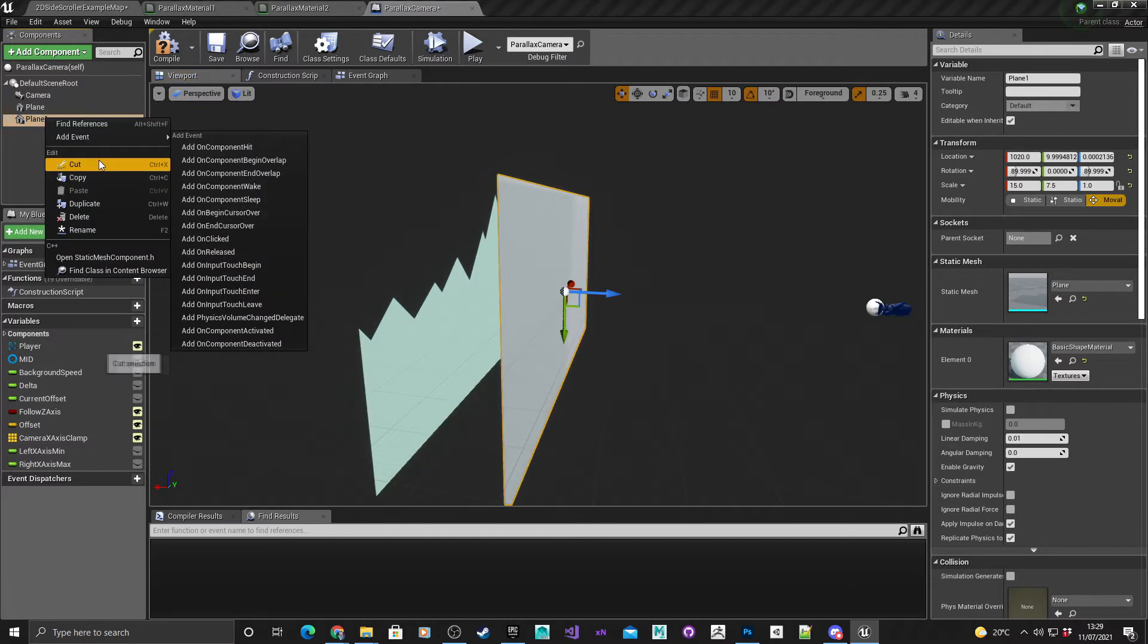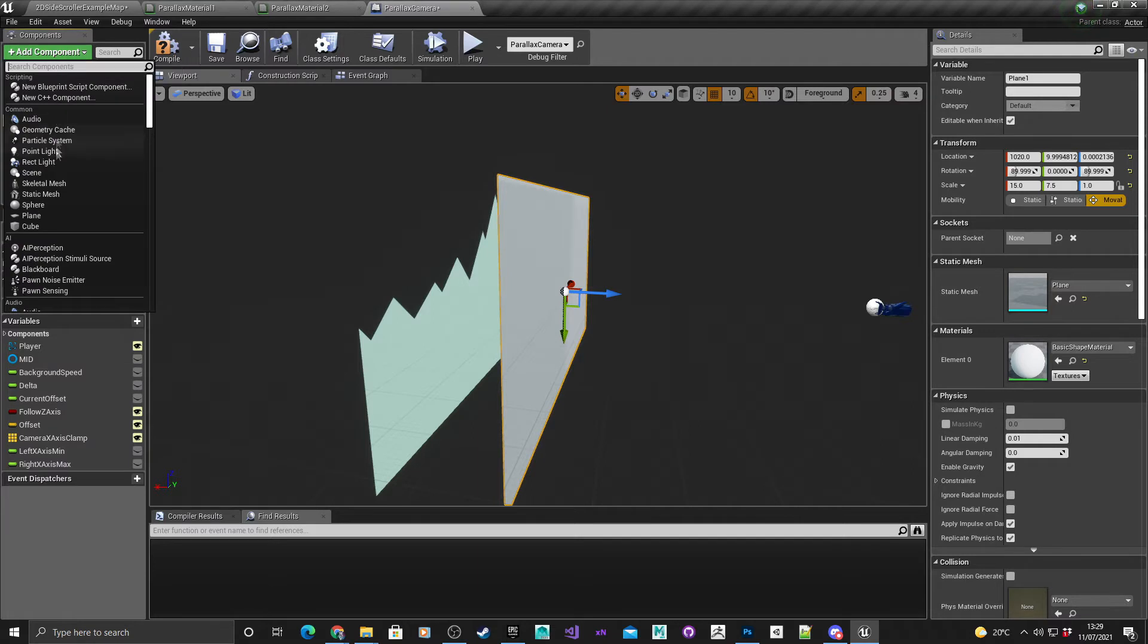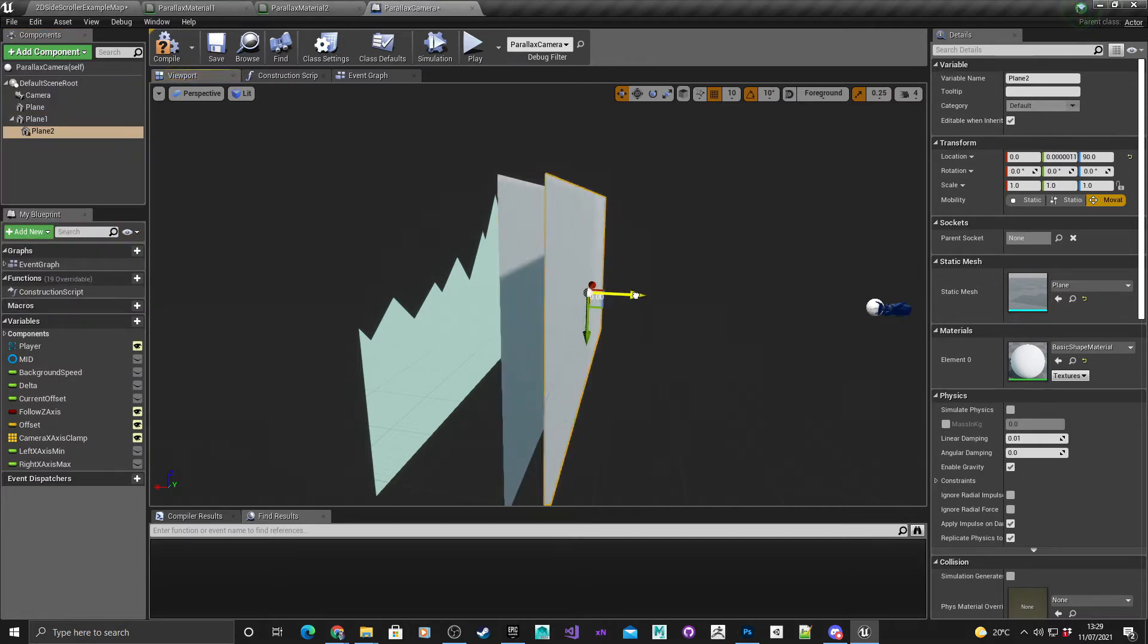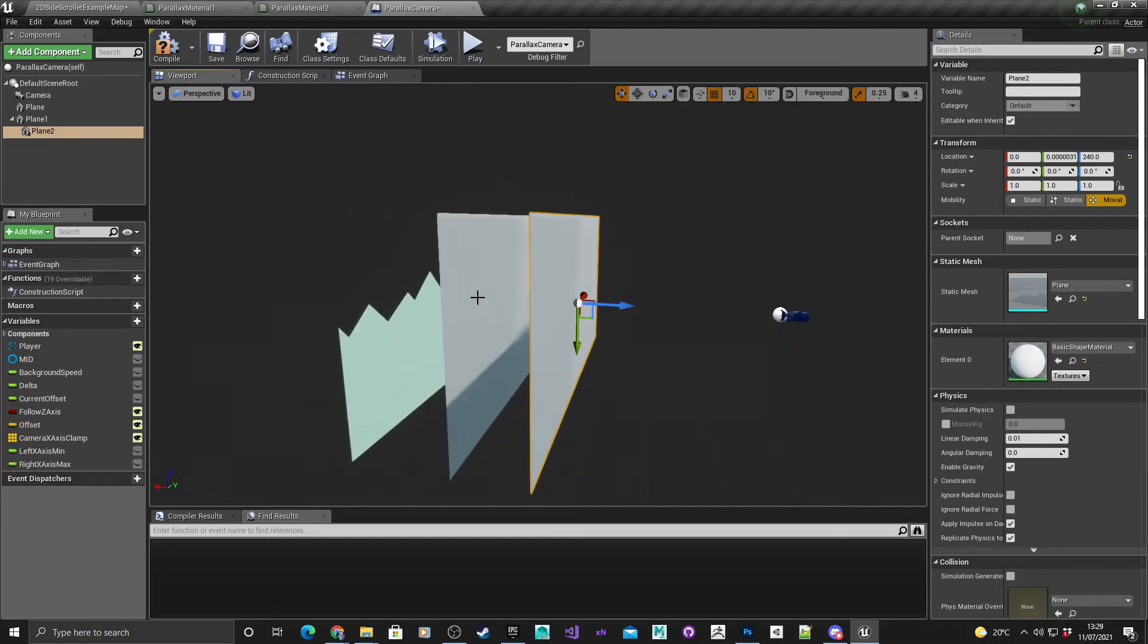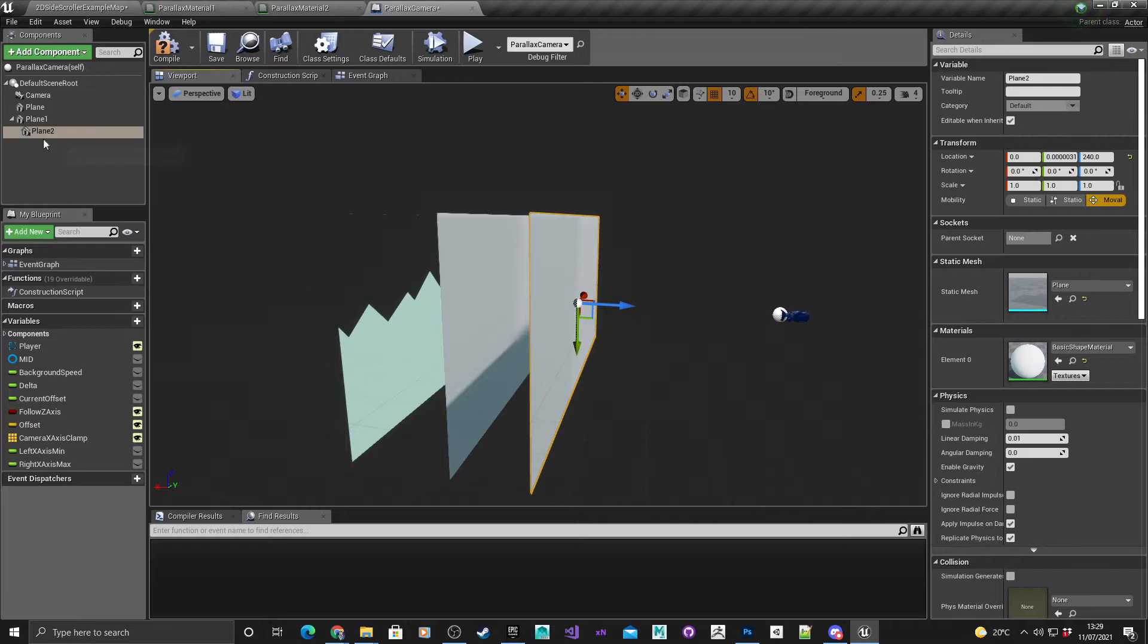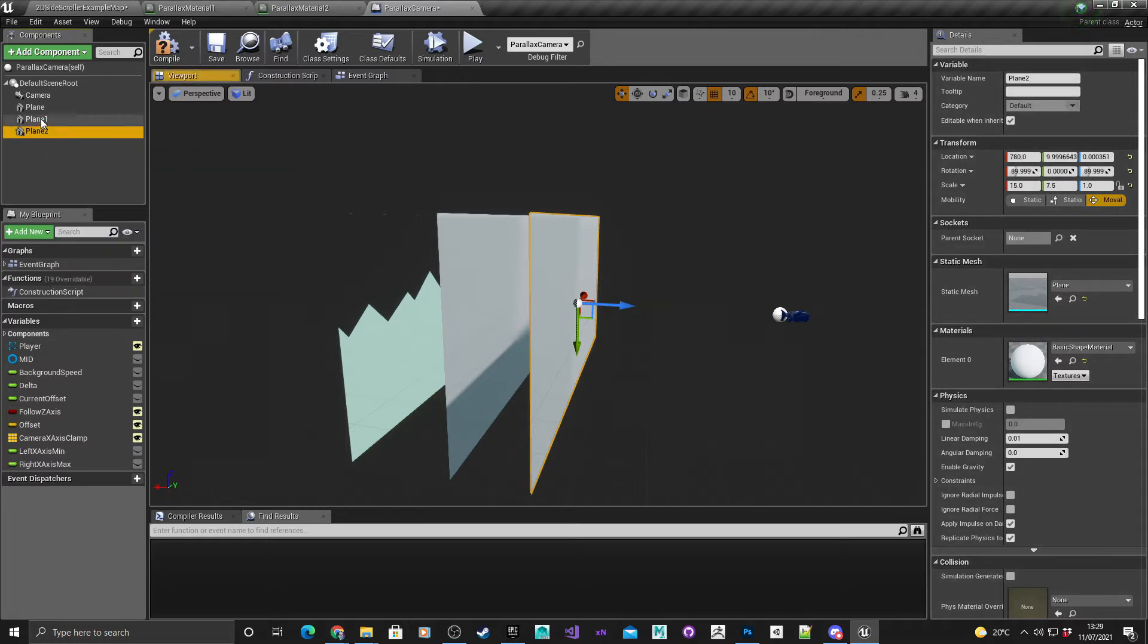You can rinse and repeat for the next one. Add another component, another plane, and as you can see here it's dragged it in the exact same spot so it saves having to keep manually adjusting it, just something worth keeping an eye on.